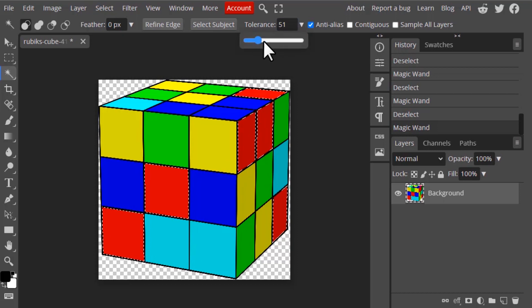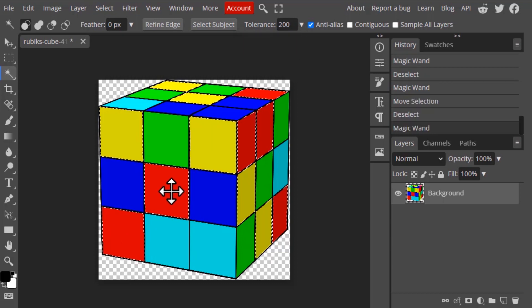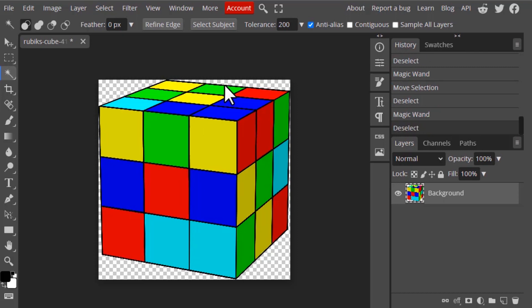Increasing the tolerance increases the range of color selections. For example, I'm going to increase it to 200 and click on the same area — you can see the yellow areas also got selected. So increasing the tolerance increases its selection of colors.